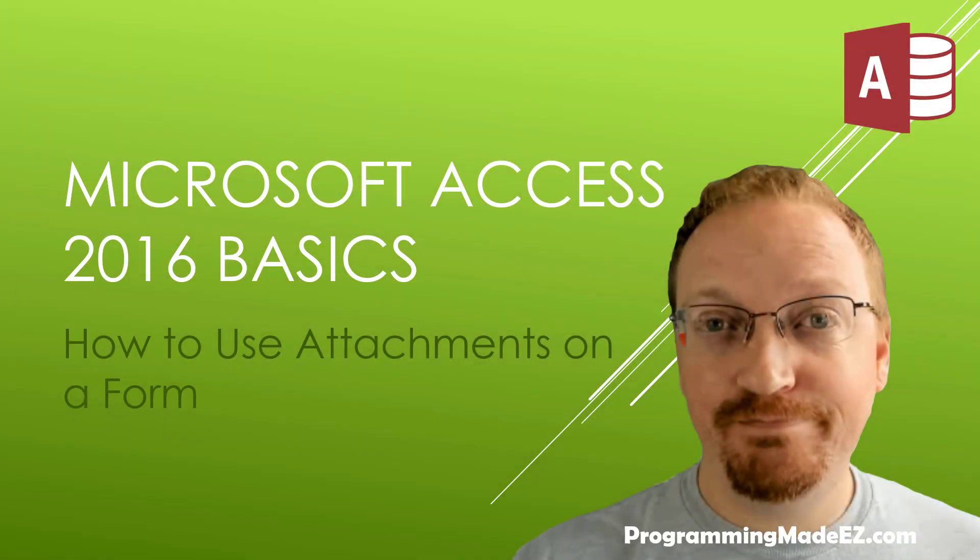Hello everyone and welcome back to Microsoft Access 2016 Basics. My name is Steve Bishop and in this video we're going to be taking a look at how to use attachments on a form.